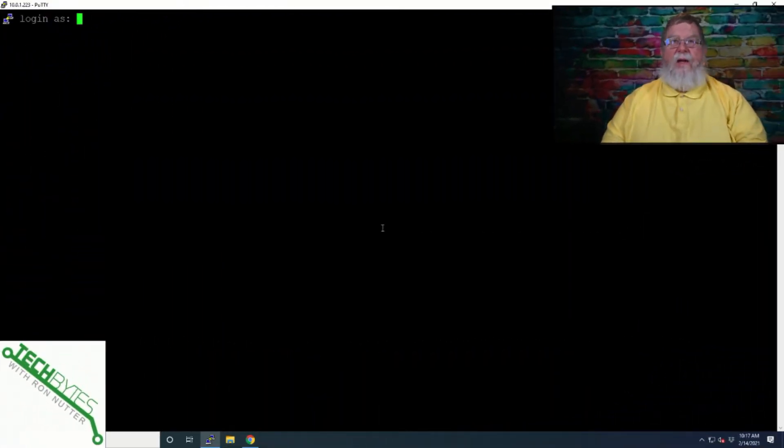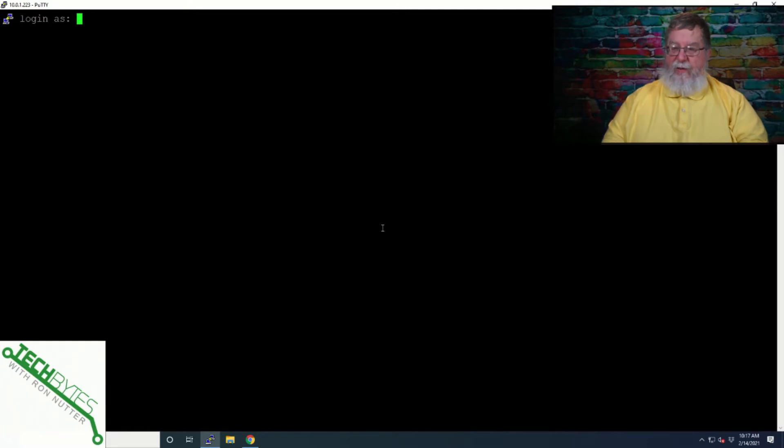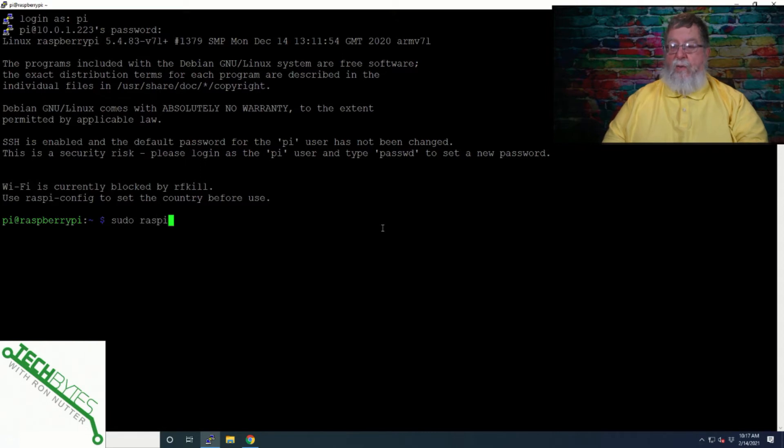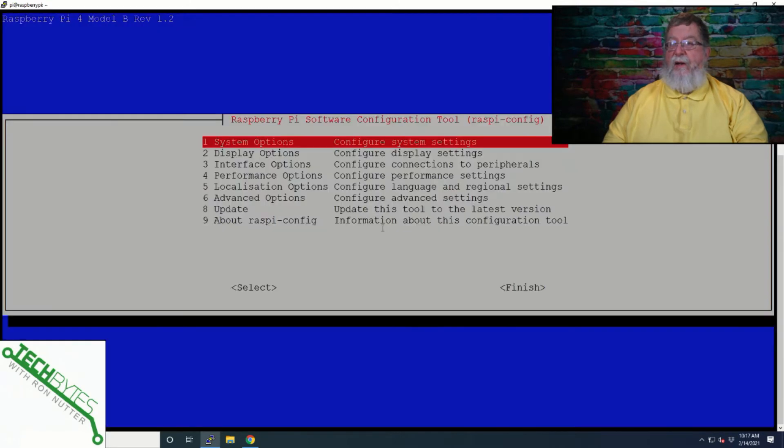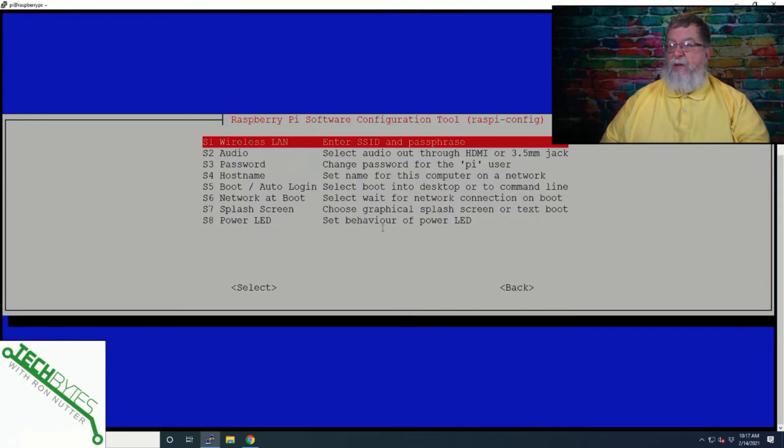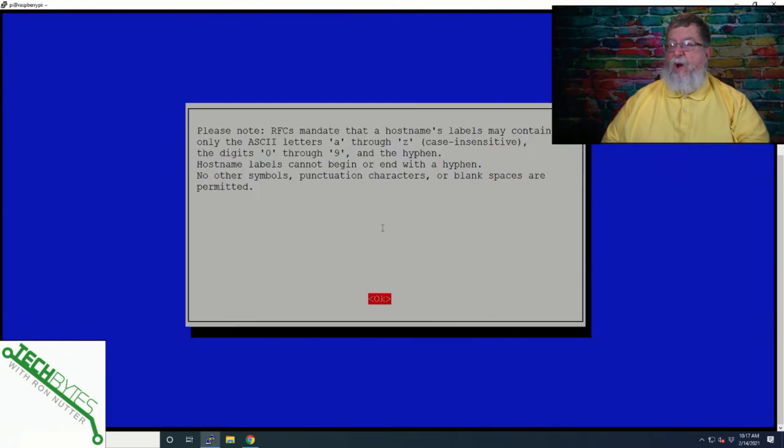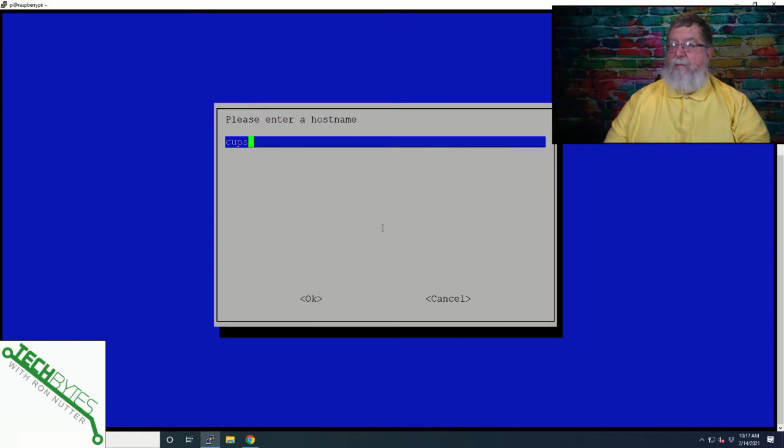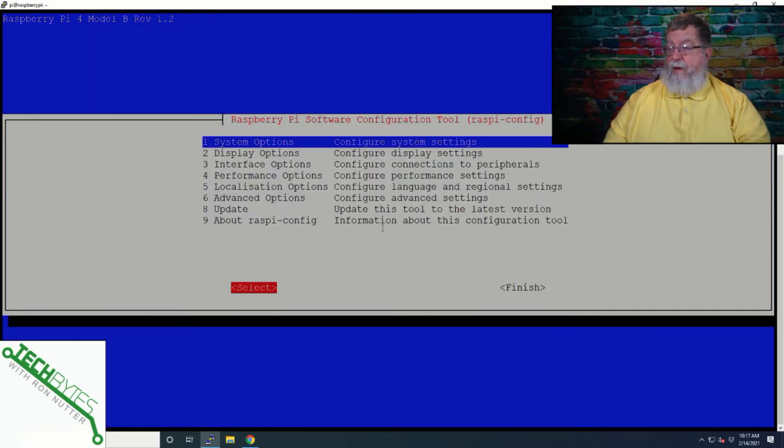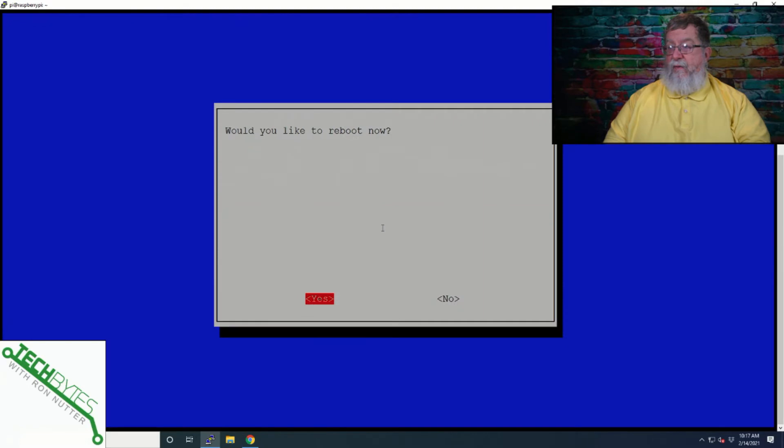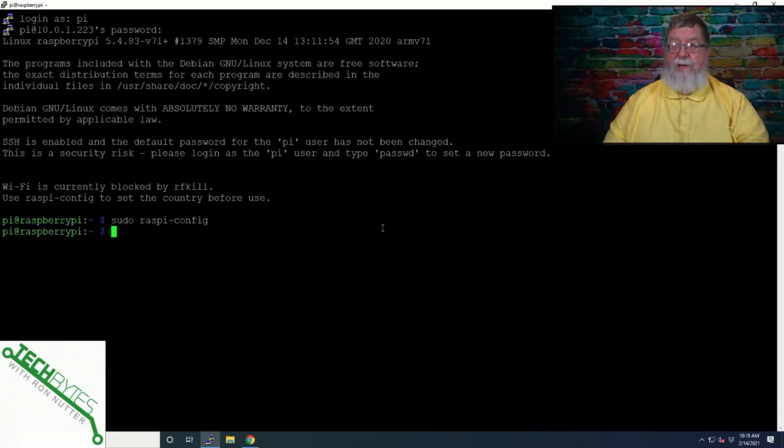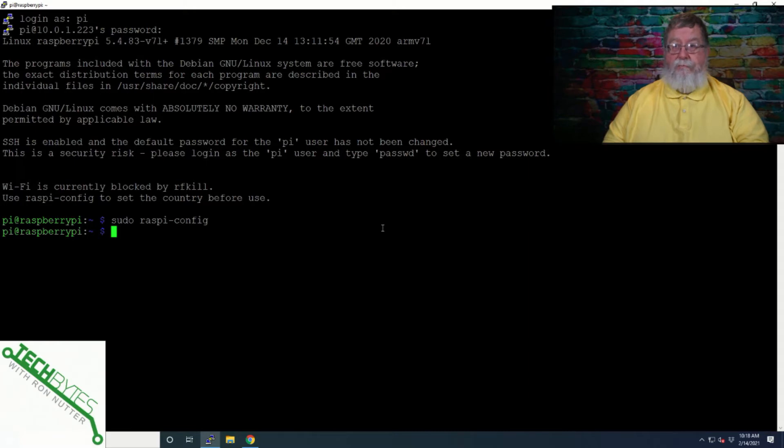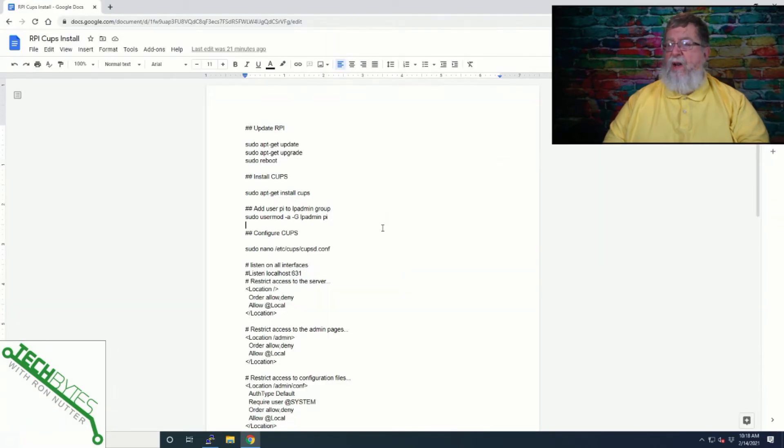Got the Raspberry Pi all booted up, so we're going to get logged into it. Now, before we do anything else, I'm going to go ahead and change its host name. The way I'm normally going to do it is I go into raspi-config, so it's sudo space raspi-config, and we'll go system options, host name, and we will call this CUPS because that's what I'm going to be using it for. We're not going to reboot because we're going to do some updates to this before we get started.